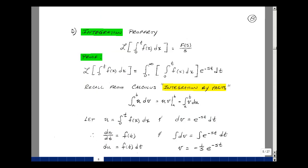Let's next take a look at what's called the integration property. The Laplace transform of the integral of f of x dx from 0 to t is equal to F of s over s. What this is saying is that time domain integration of a waveform f of t is accomplished in the s domain by dividing its transform F of s by s.